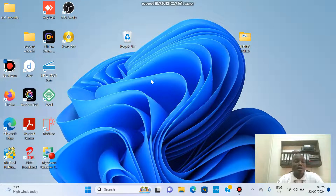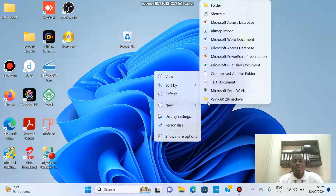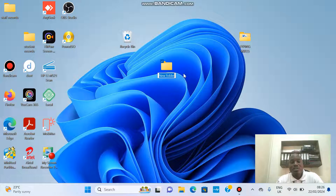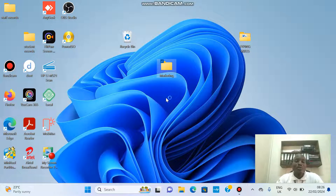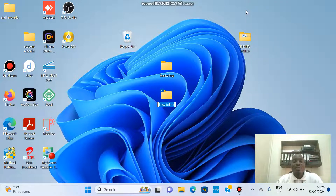We are going to work on the desktop — we want to create a folder here and save some work. To create a folder, right-click on the desktop, go to New, then Folder. A folder is a container in which we save our files. If this is an organization, say this is a folder for the marketing department, we'll call it 'Marketing'. Then I'll create another folder for the sales department — right-click, New, Folder, and name it 'Sales'.